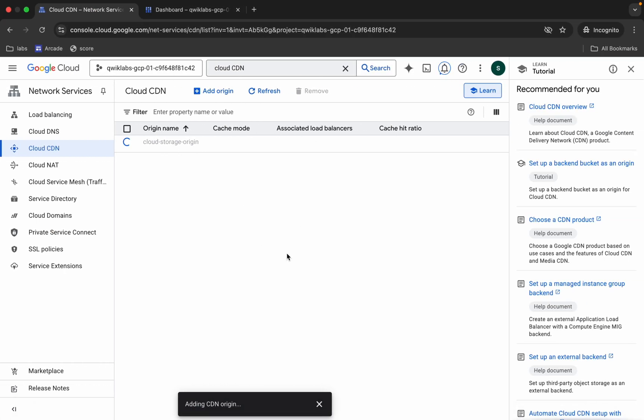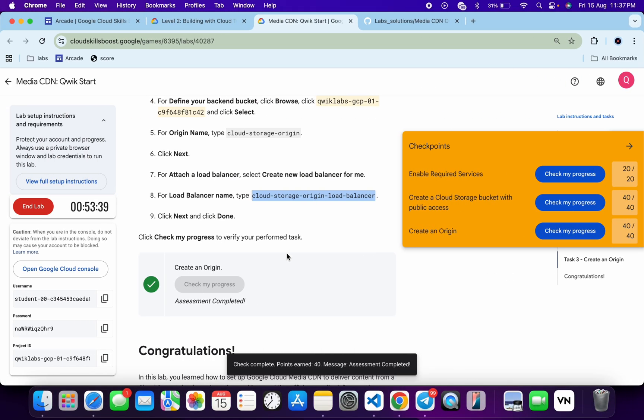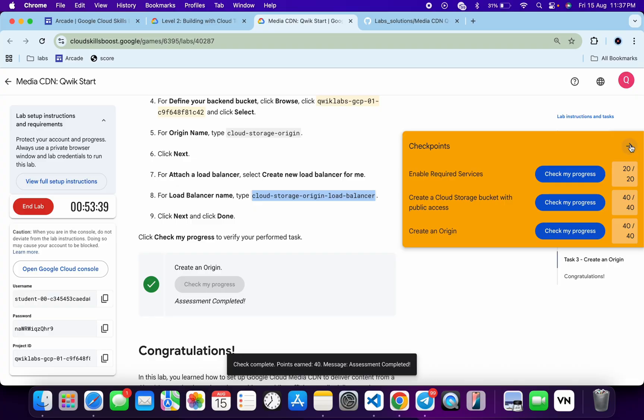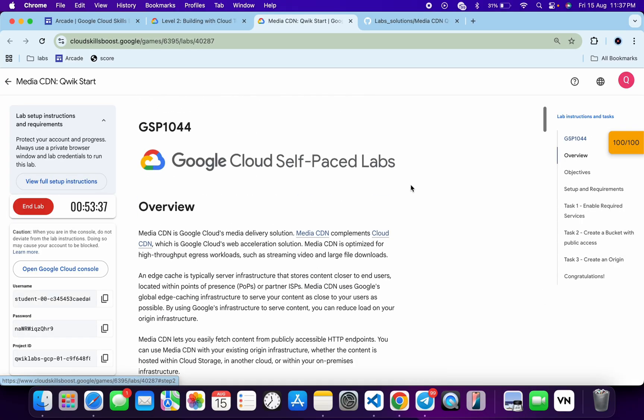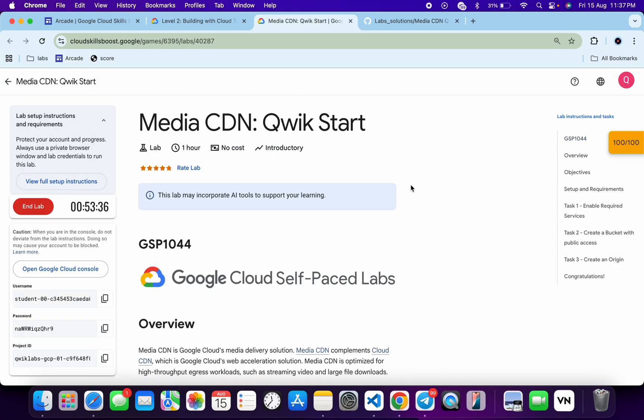And once it's done, you will get the score 100% sure. And in this way we have to complete this lab. If you still have any issues, please let me know in the comment section. Thanks for watching and have a good day guys.